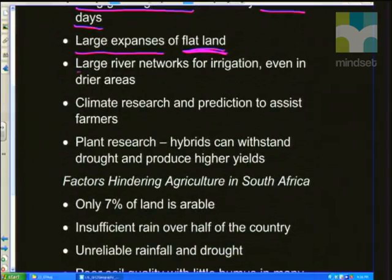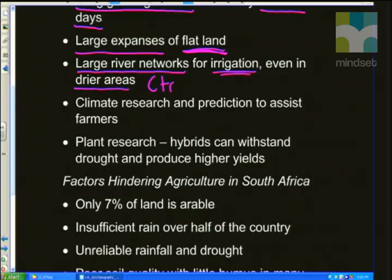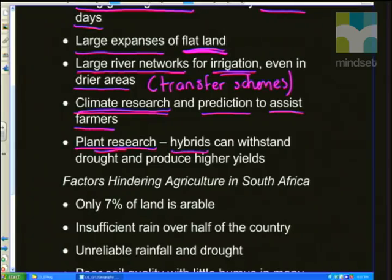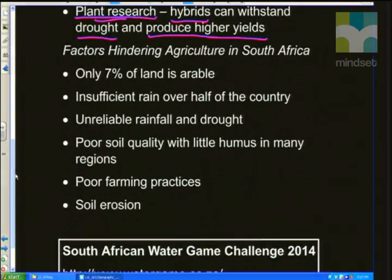We also have very large river networks — the Orange River, the Tugela River — which we use for irrigation. Even in drier areas, we have water transfer schemes that link drainage basins and help transport water to those drier areas. Another factor that favors agriculture is climate research. We have a wealth of climate researchers constantly predicting whether we're going to have a rainy season. We also have extensive plant research — we can create hybrid seeds that withstand drought, produce higher yields, and resist certain pests and diseases.